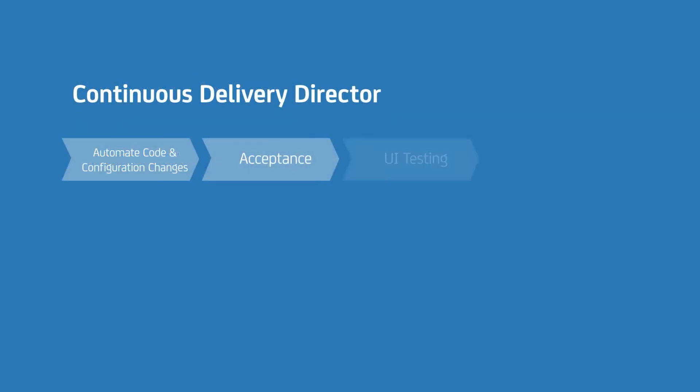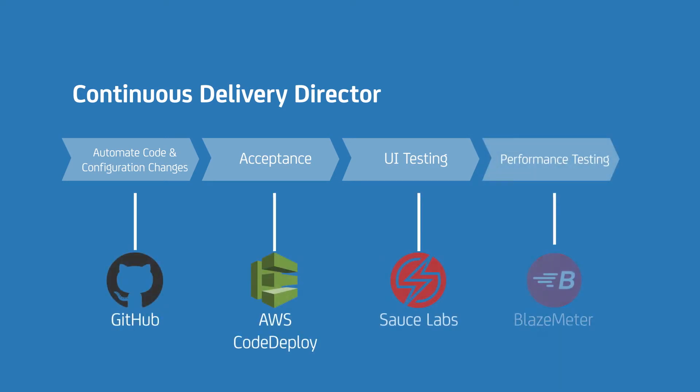In this example, we'll automate deployment of code and configuration changes for an application using GitHub and AWS CodeDeploy. Then, we will set up the foundation of continuous integration by incorporating acceptance, UI, and performance testing.